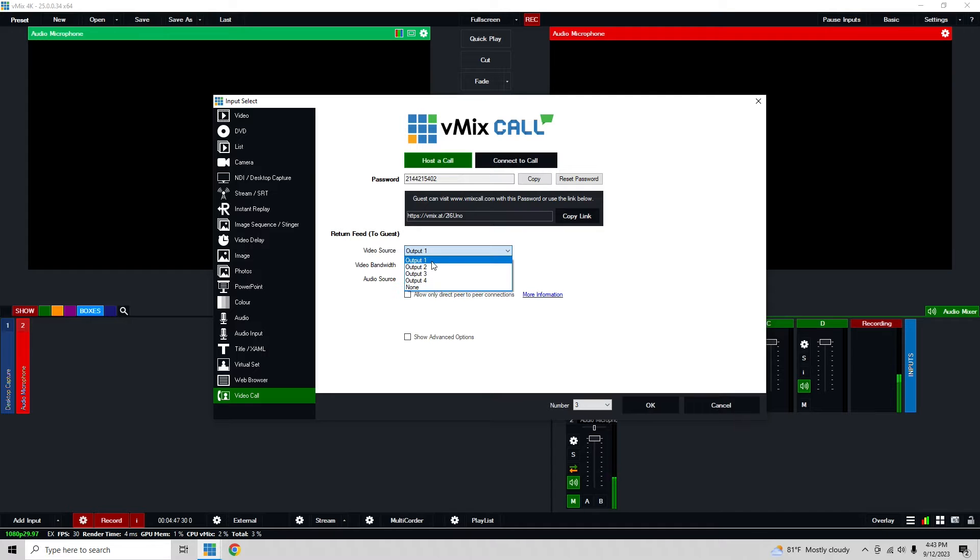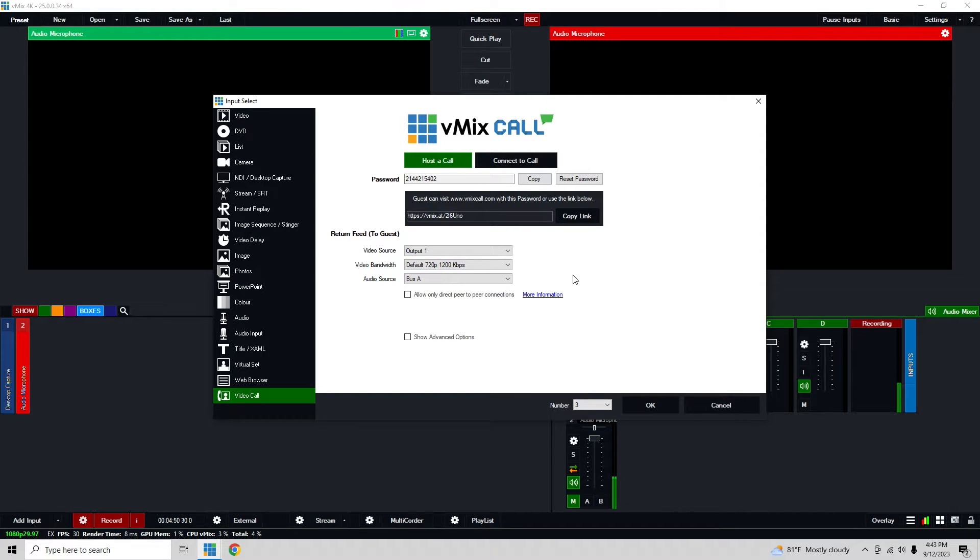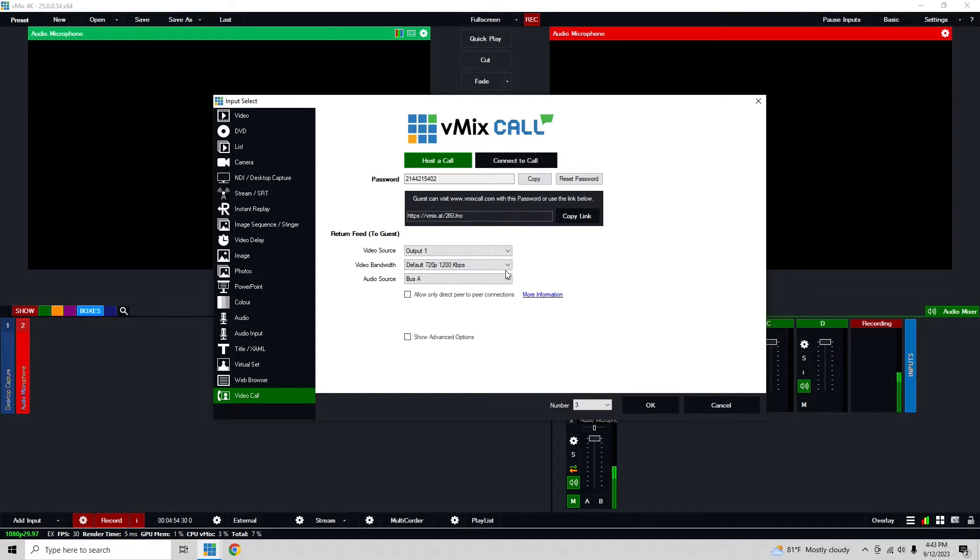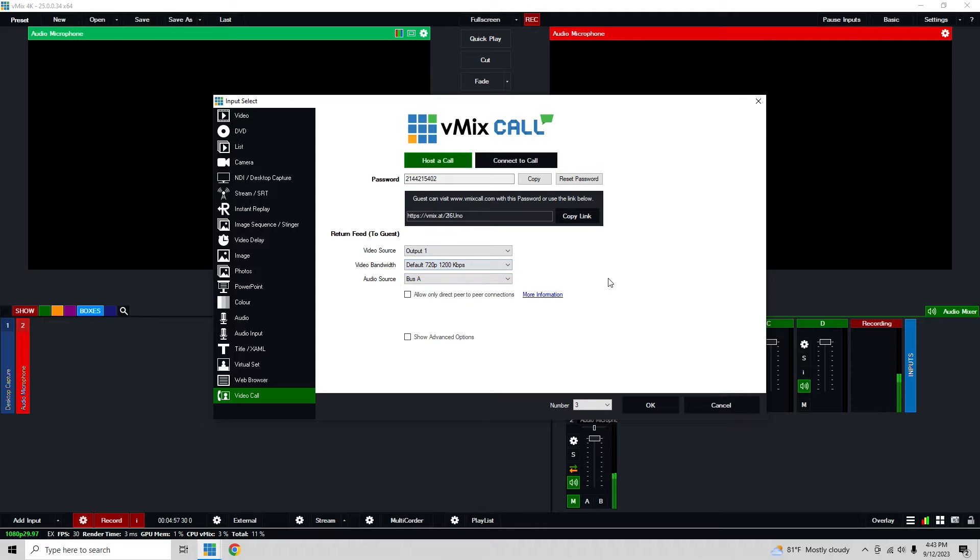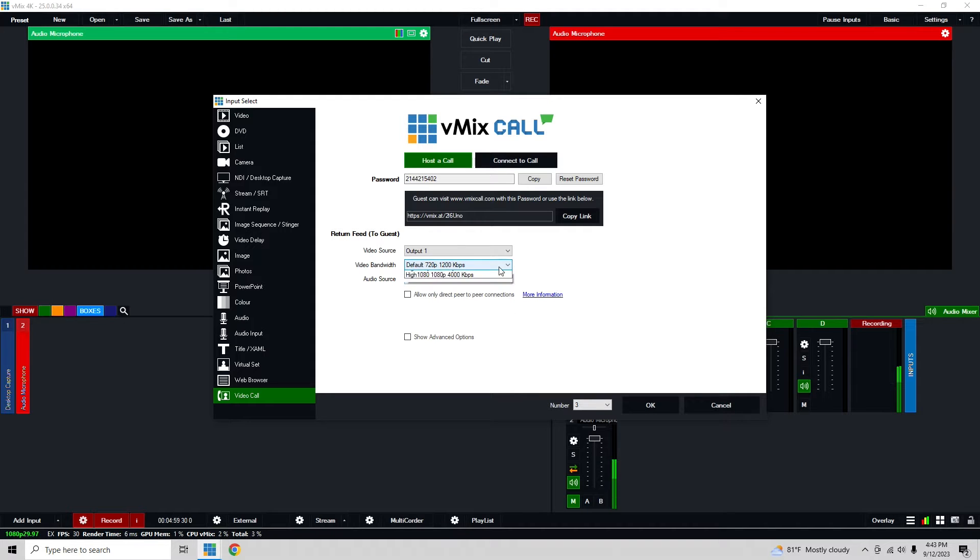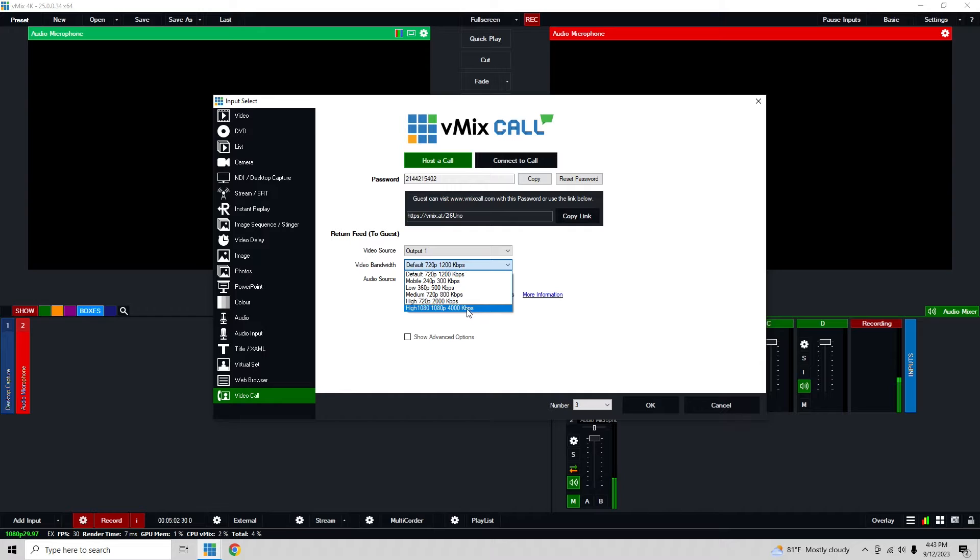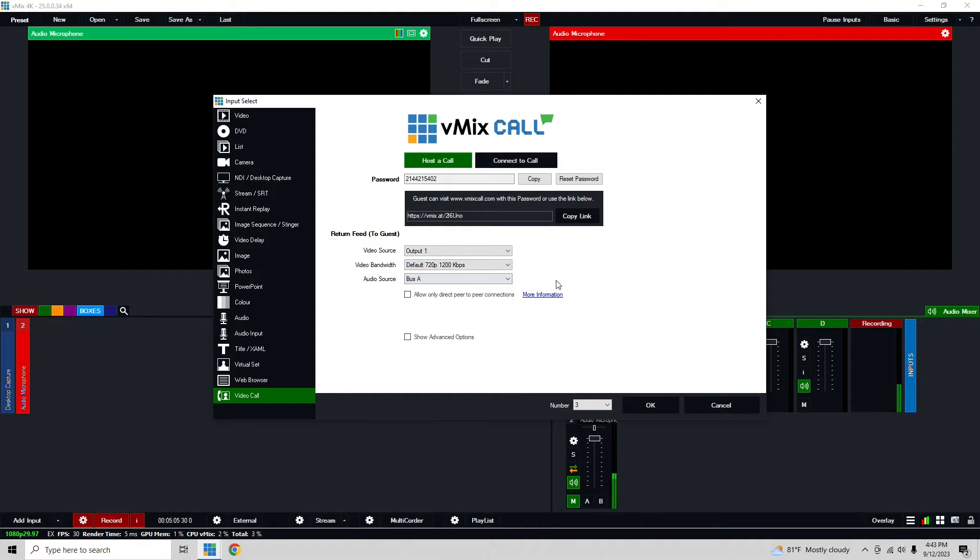Then we also have the return feed, so with this I can choose any of the four outputs or none. I'm just going to use output one for this because I'll just want them to see program and that should be fine. And we also have the video bandwidth return. The default 720 1200 is plenty fine for most people. Some talent that are more used to this like having that 1080, but I find that default works plenty fine.